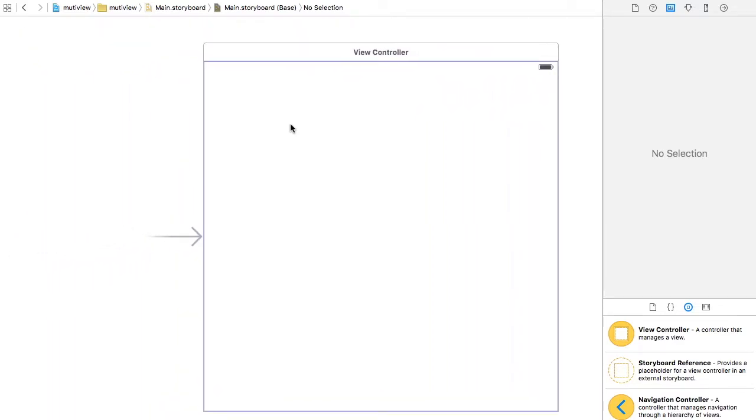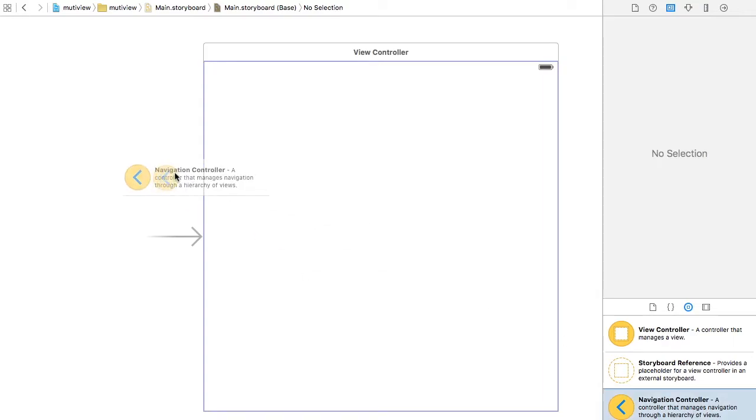I'm working on a multi-view application, so my advice is to add a navigation controller. In my point of view, I think it's the best way to do a multi-view application.